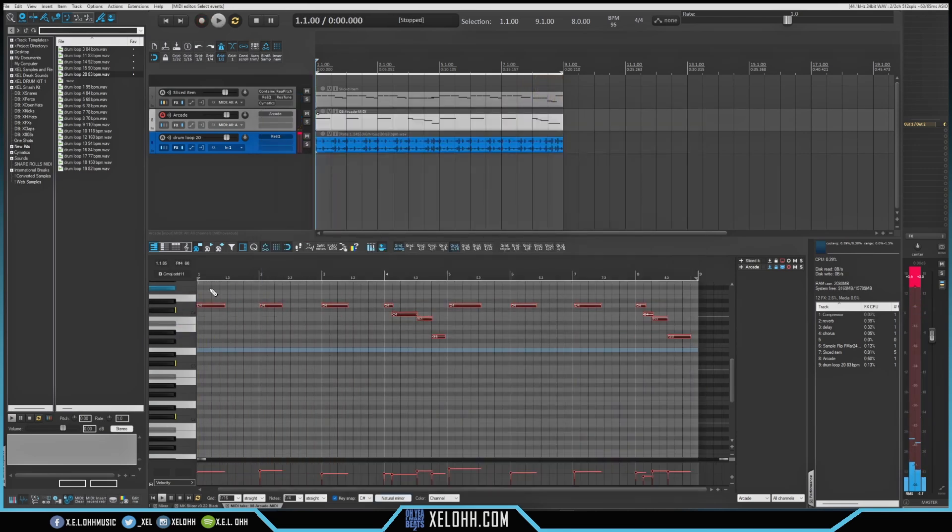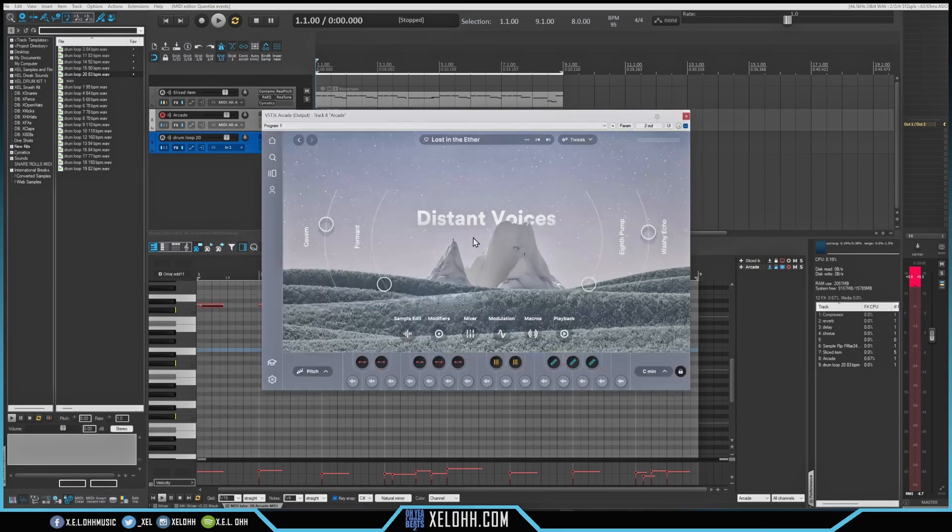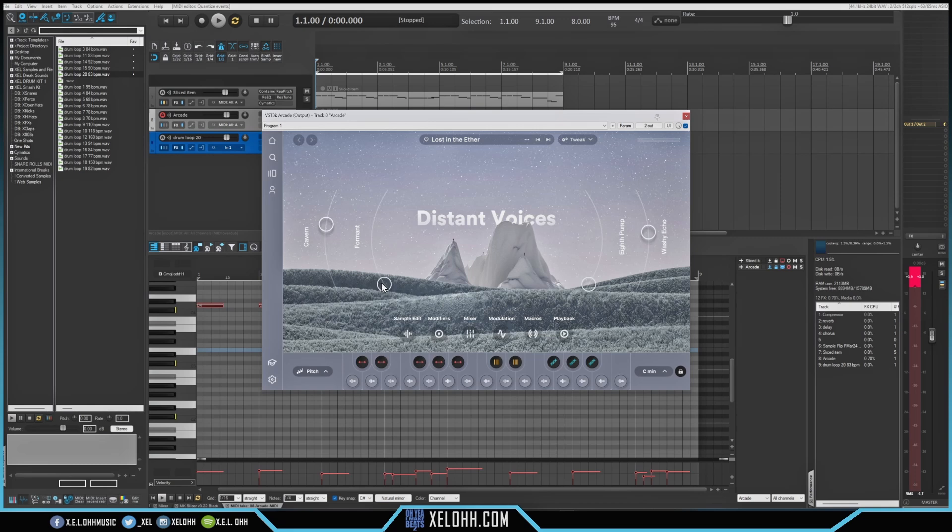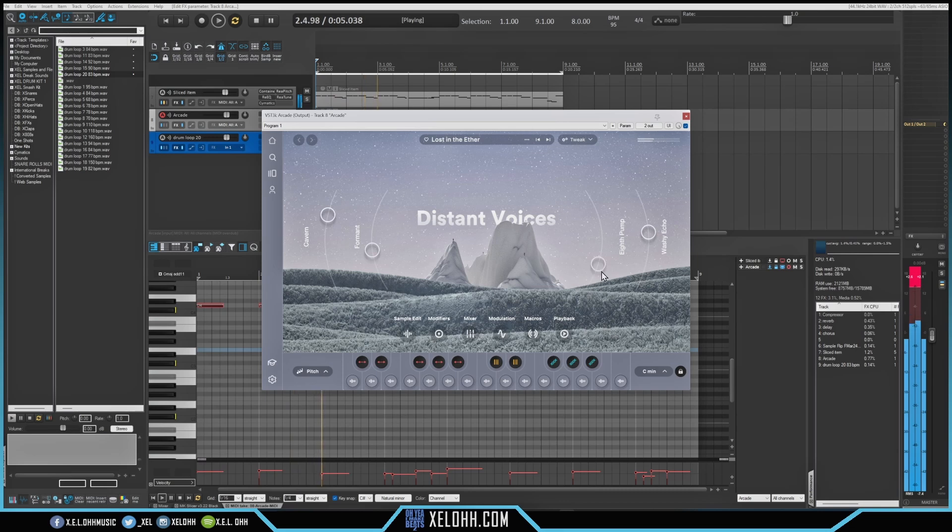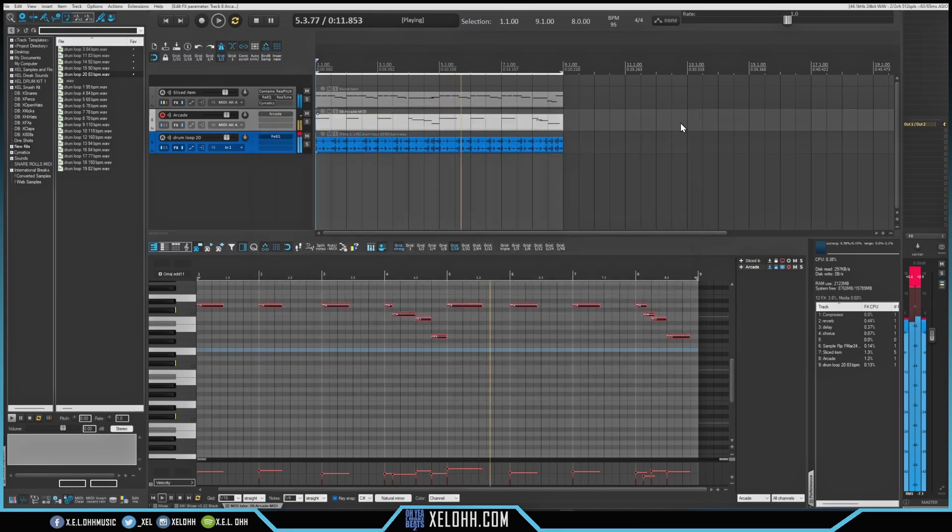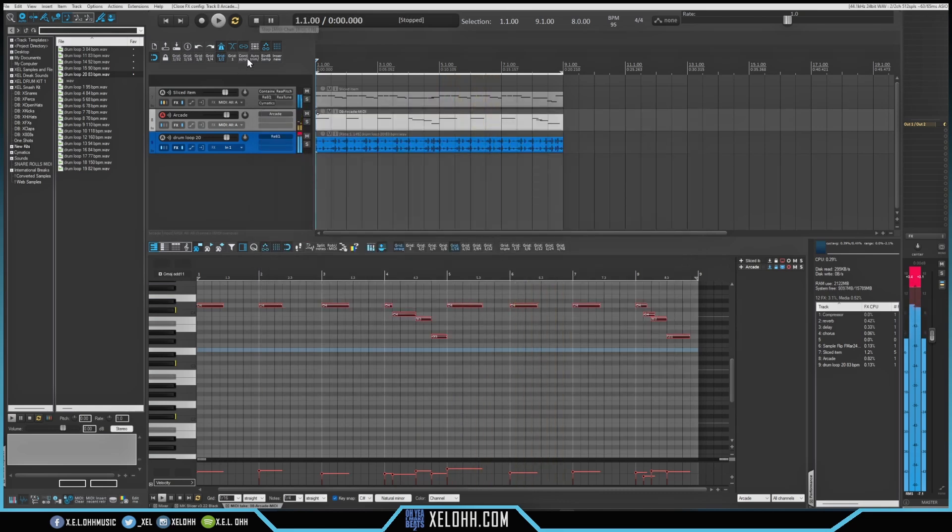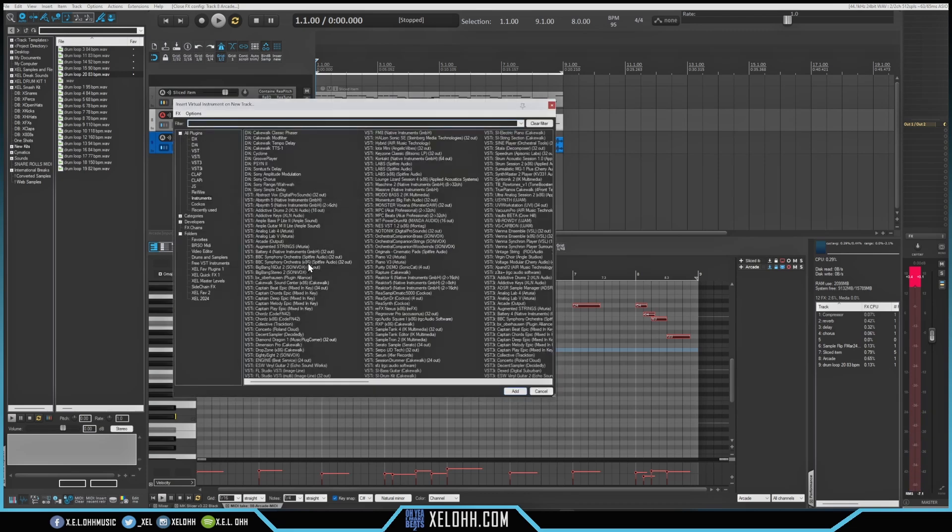All right. So I'm just going to quantize these real quick. Let's kind of put them in place. And I want to add some effects from Arcade onto it just to make it have a little bit more feel. All right. So now that we have that, all we need is a nice little baseline on here and we can get going.